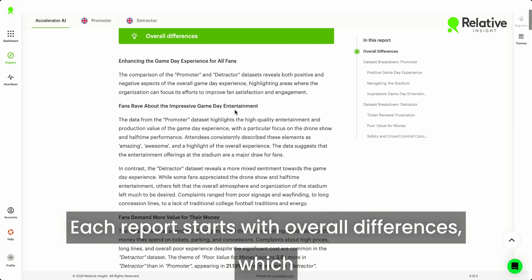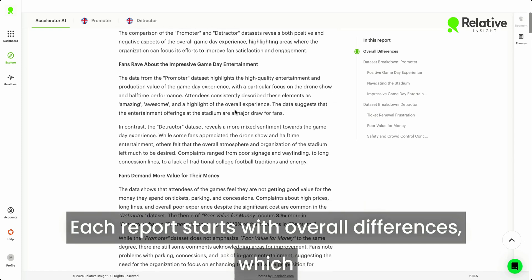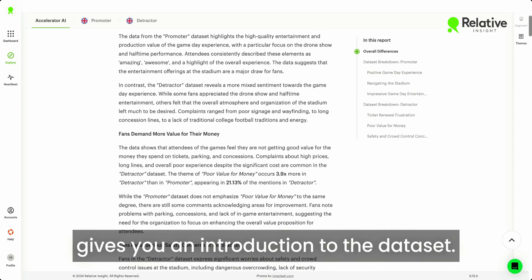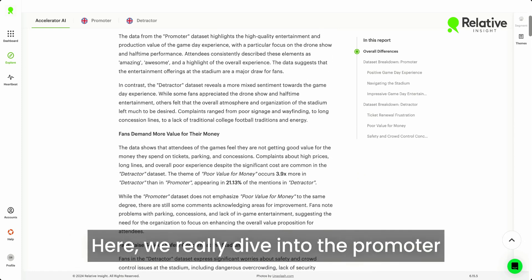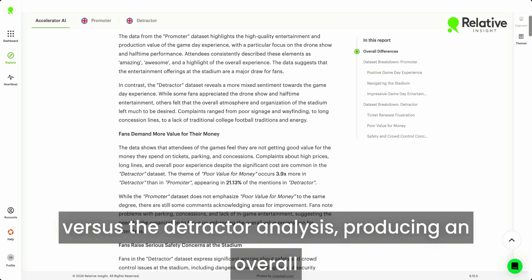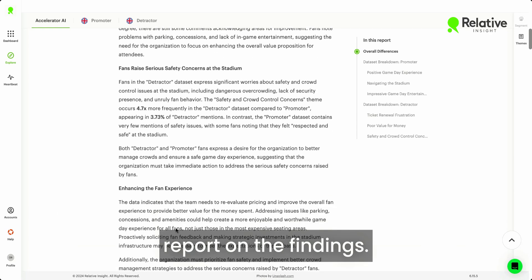Each report starts with overall differences, which gives you an introduction to the dataset. Here we really dive into the promoter versus the detractor analysis, producing an overall report on the findings.